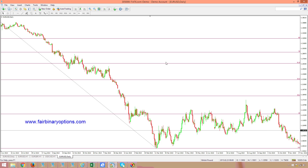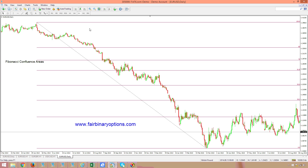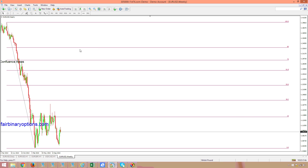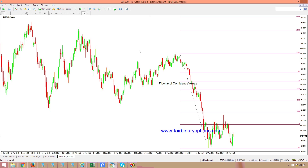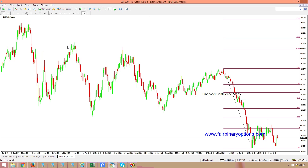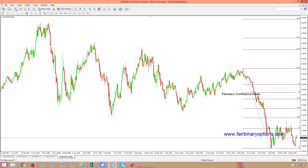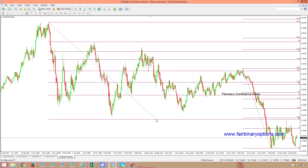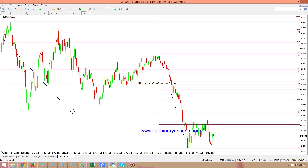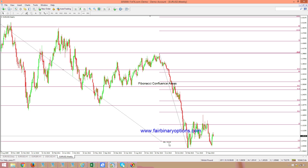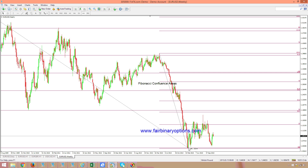Now how to find Fibonacci confluence areas? The key is to go on a different time frame — the weekly chart, first of all — and try to measure the whole move from the highs, from the absolute highs, all the way. So we take another Fibonacci tool, drag it low, and put it into the same place. Now we're looking for confluence areas.